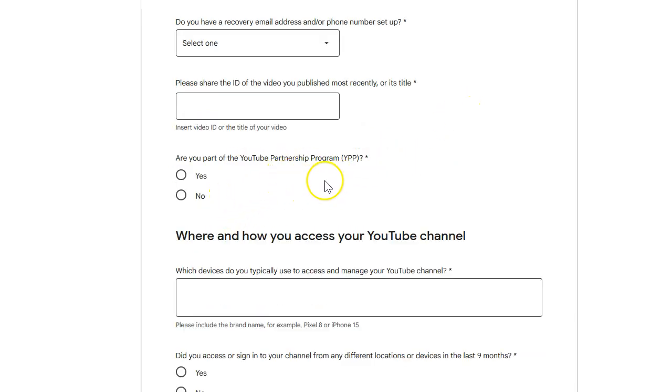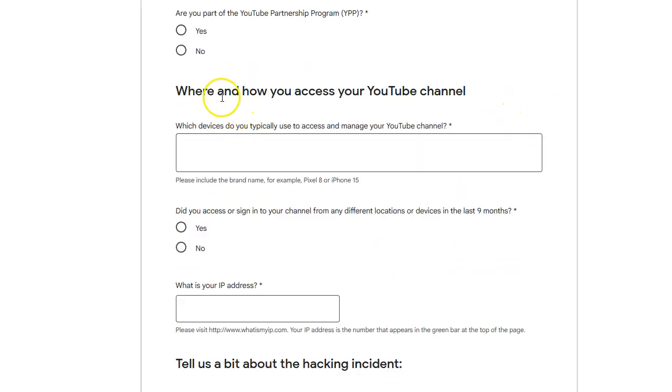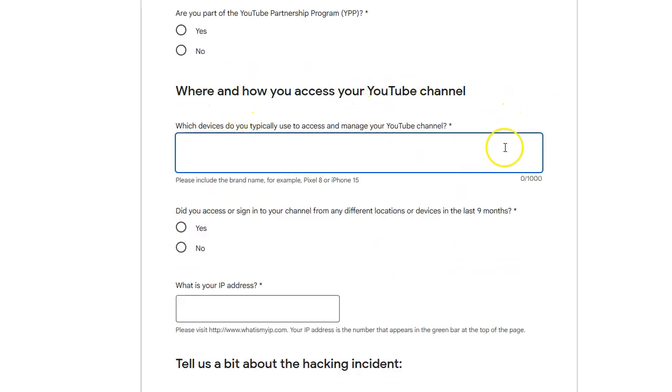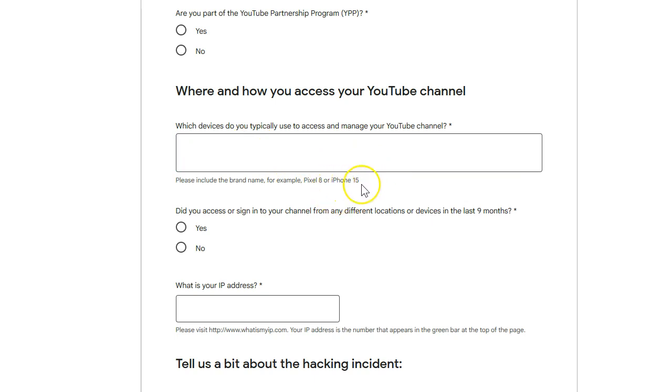Are you part of the program partnership? I don't freaking know. I put yes. I don't know if I am or I'm not. I don't know what the hell it is. They ask all these questions. I have no freaking clue. I'm in the middle of losing all my shit. Where and how do they access channels? So this is where you had to get most specific. So here they ask what computer you use. This is an iPhone 15. I use an iPhone 13. However, when I was trying to log in through the recovery page, which is a complete waste of time.